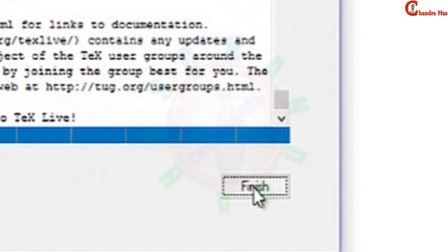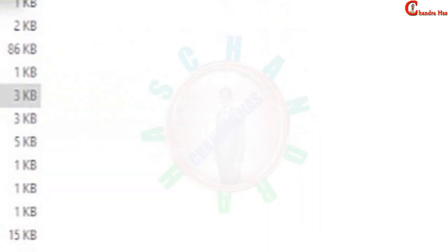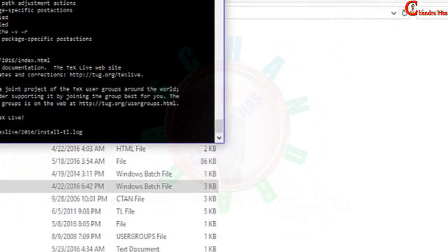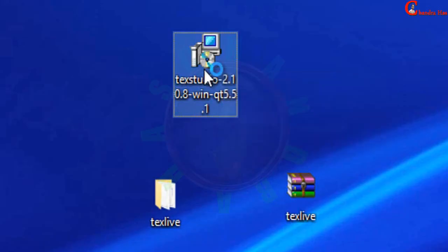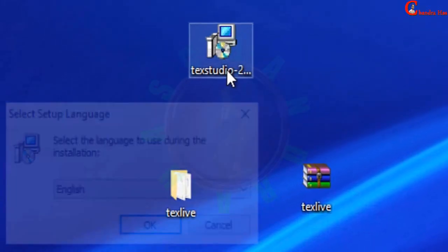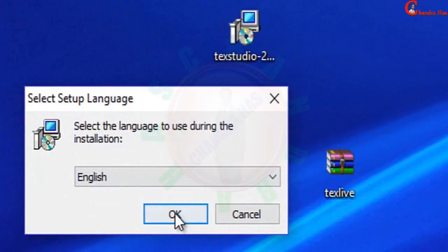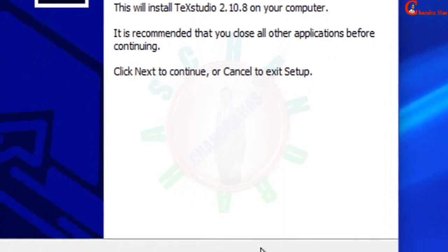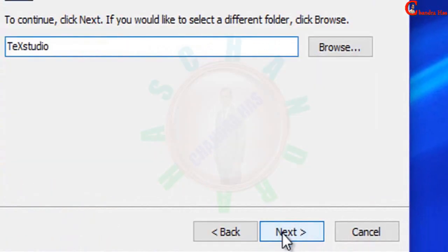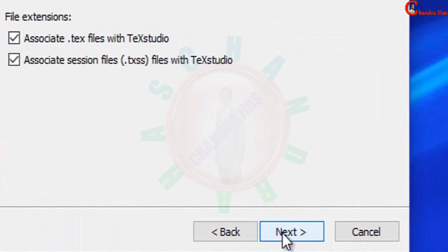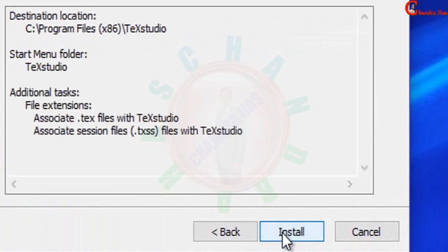Just finish. Click at finish and also close this CMD window. Now I will click install TeXstudio—just press it. OK, next, next, next, next, and then install. Click at finish. Finish.